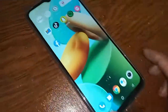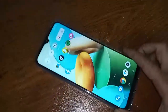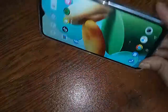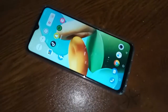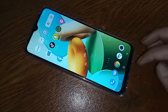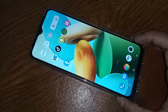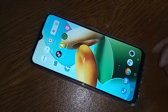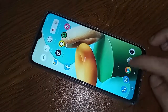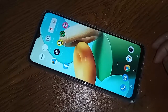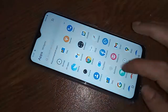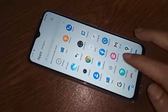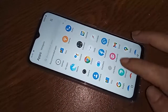Hello dear viewers, you can see a phone in my hand — this phone is the Vivo Y22s. Today I'll show you how to change the phone language, how to add a new language, and how to add a Hindi language in the Vivo Y22s phone.